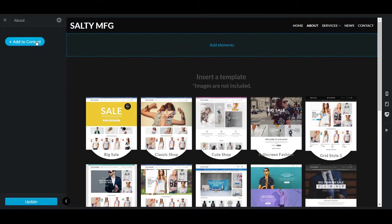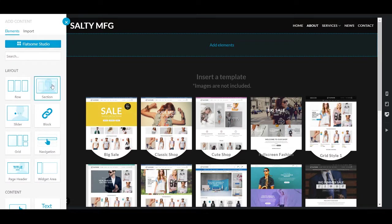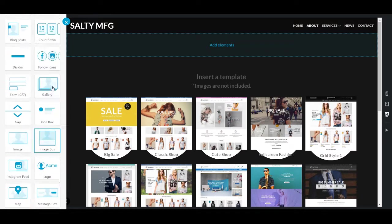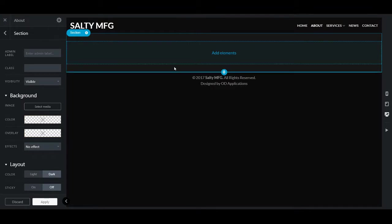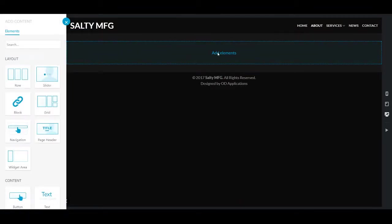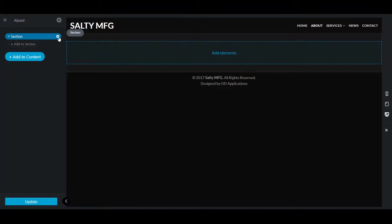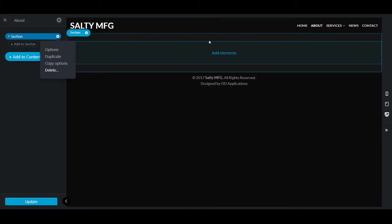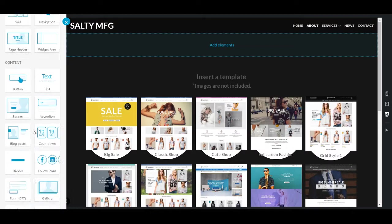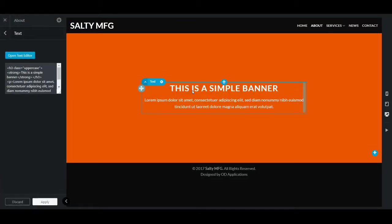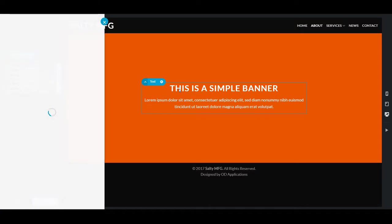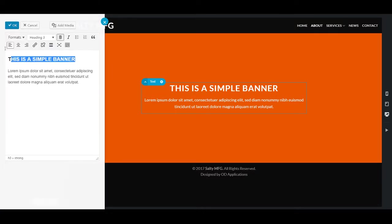Go back. Add content. We're going to add a section, and we're just going to make this a default section. Actually, we're not even going to do a section — we're going to delete the section, and we're going to actually add a banner instead.